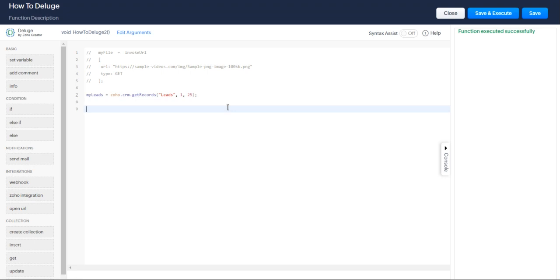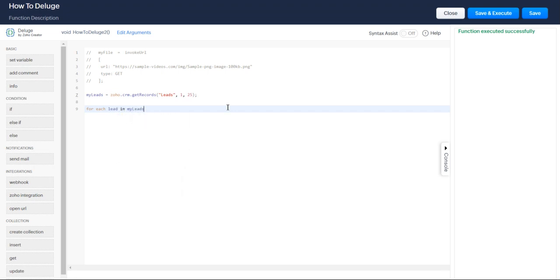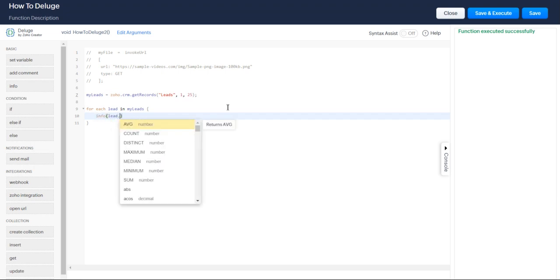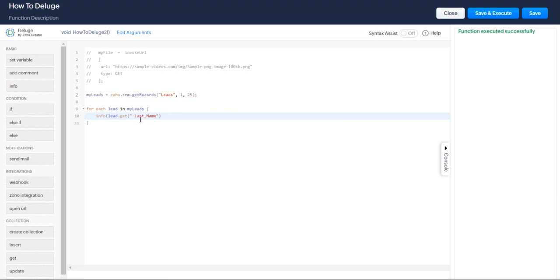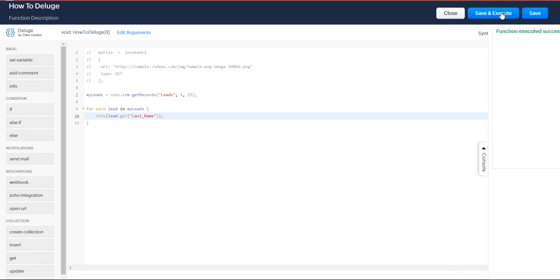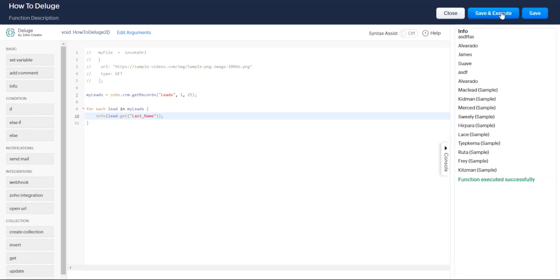I want to loop through my leads. This is going to be returned in the form of a list. For each lead in my leads, let's just print lead.get that API name I copied previously. Let's print all the last names for all of my leads.